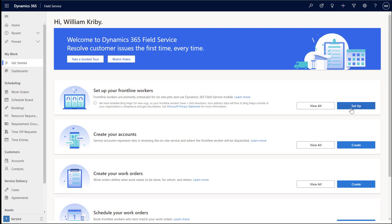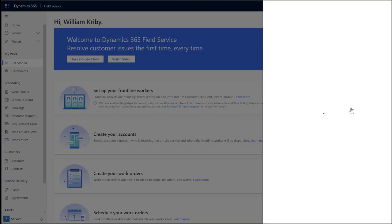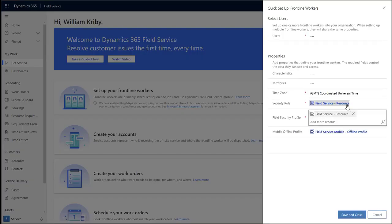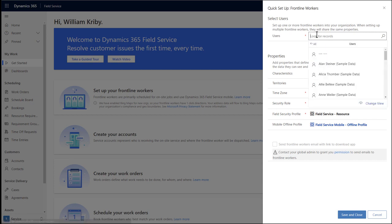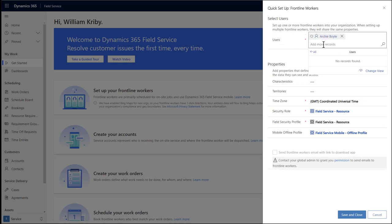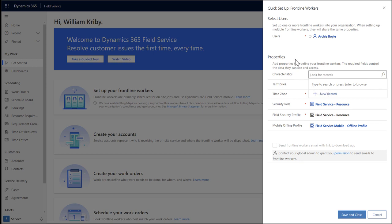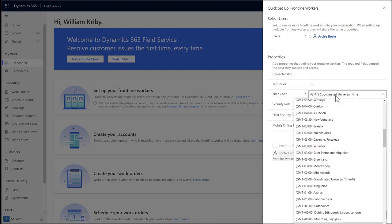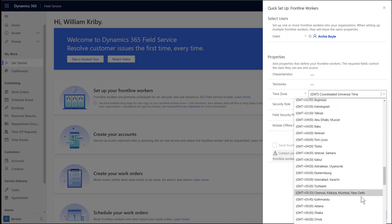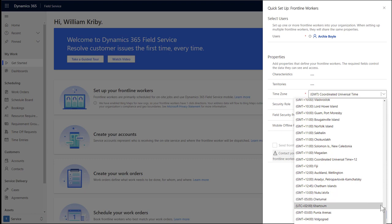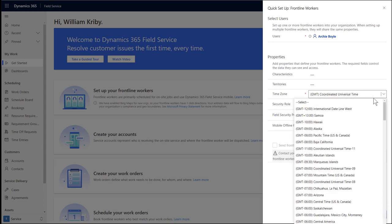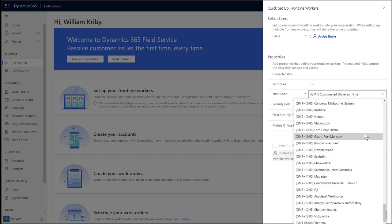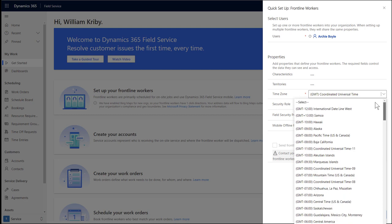Let's start by setting up a frontline worker. For users, enter the frontline worker user you just created. In our example, it is Archie Boyle. If needed, you can enter multiple users to create multiple frontline workers at one time. Characteristics are skills and certifications that your frontline worker may possess. Add or create these as needed. Service territory is the geographic region your frontline worker operates in. Again, add or create this as needed.